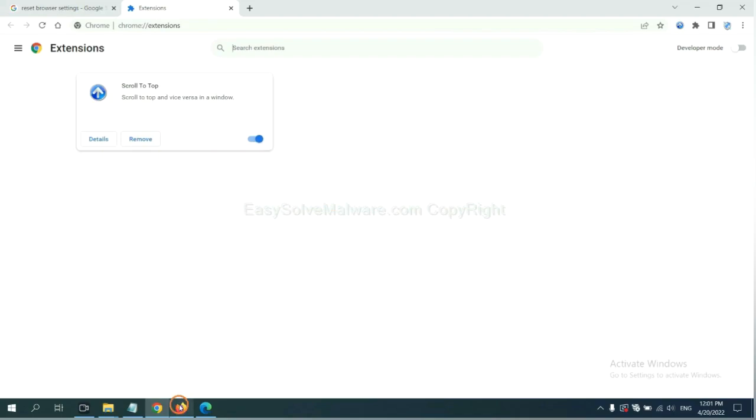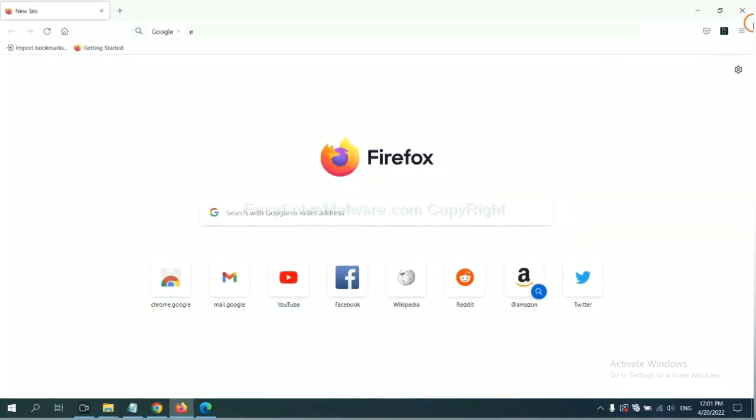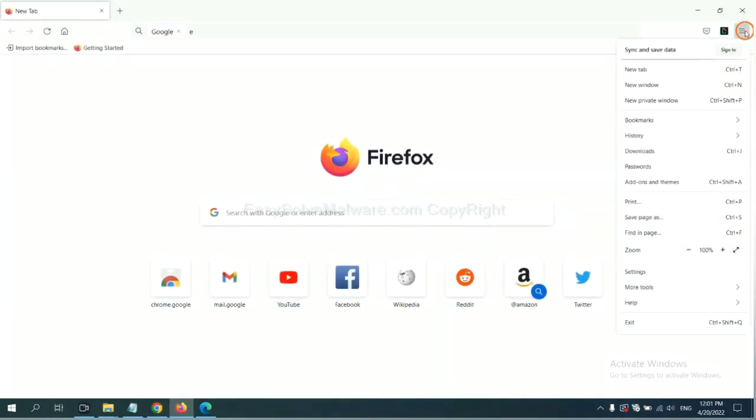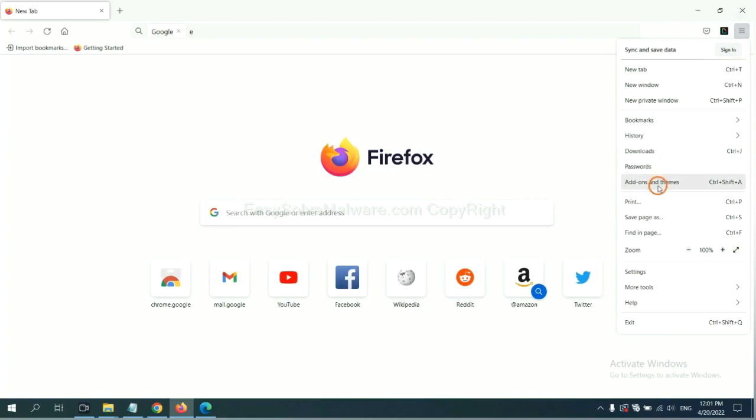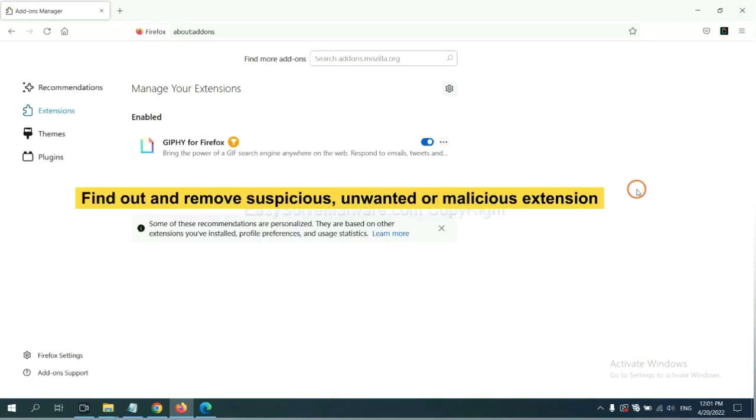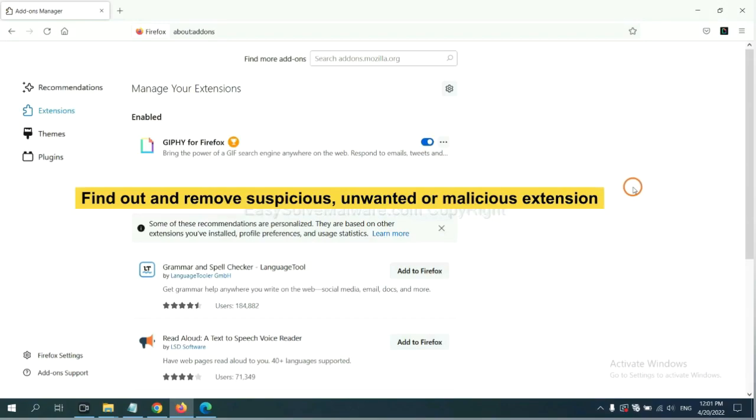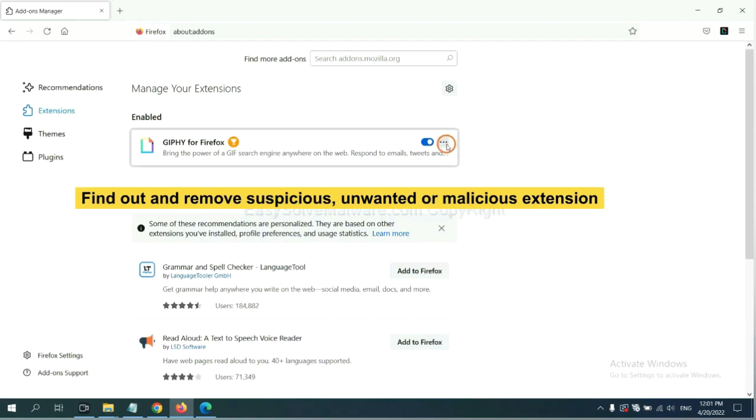On Firefox, click menu button. Now click here. And also you need to find out and remove the suspicious extensions. Click here and click remove.